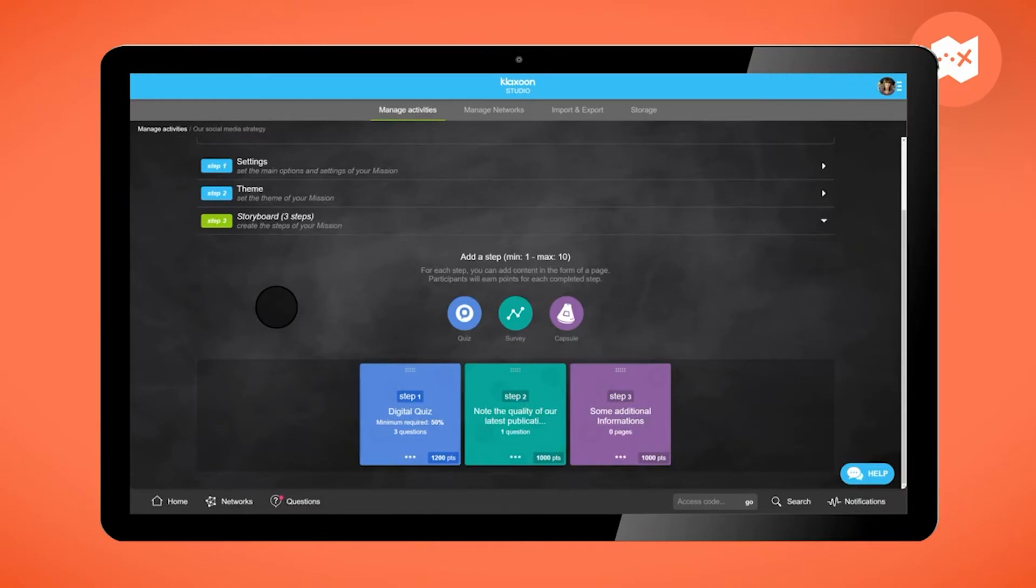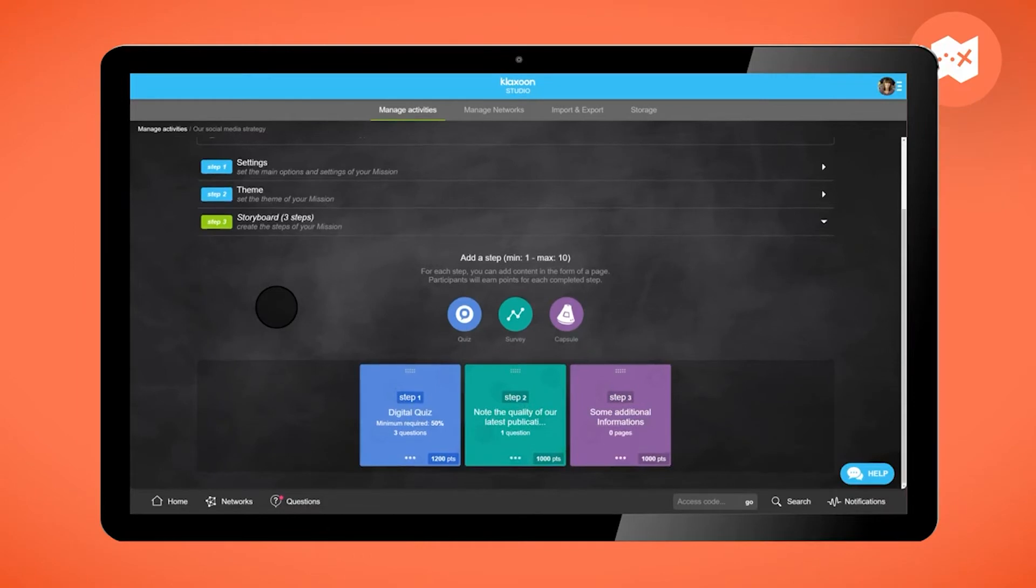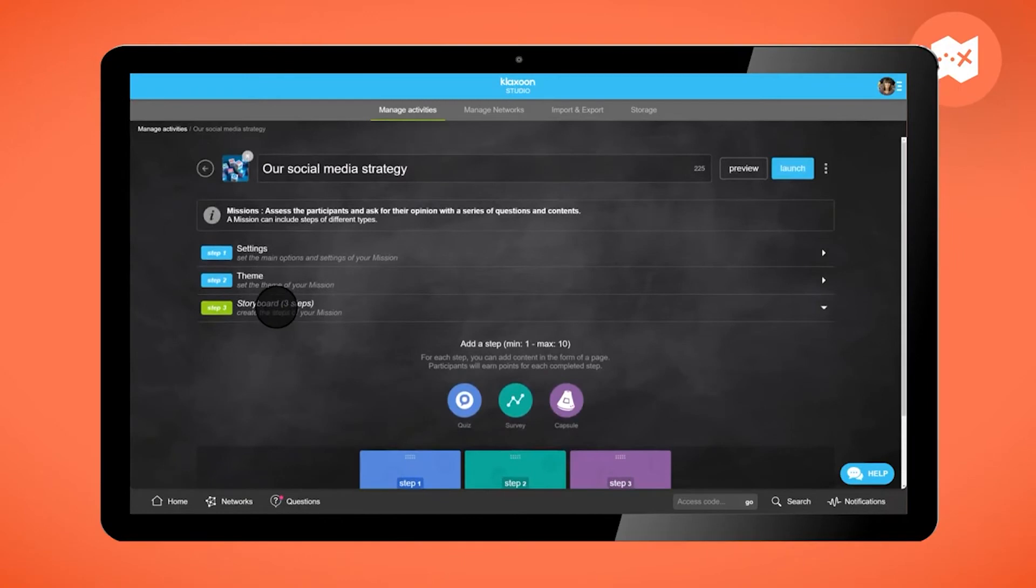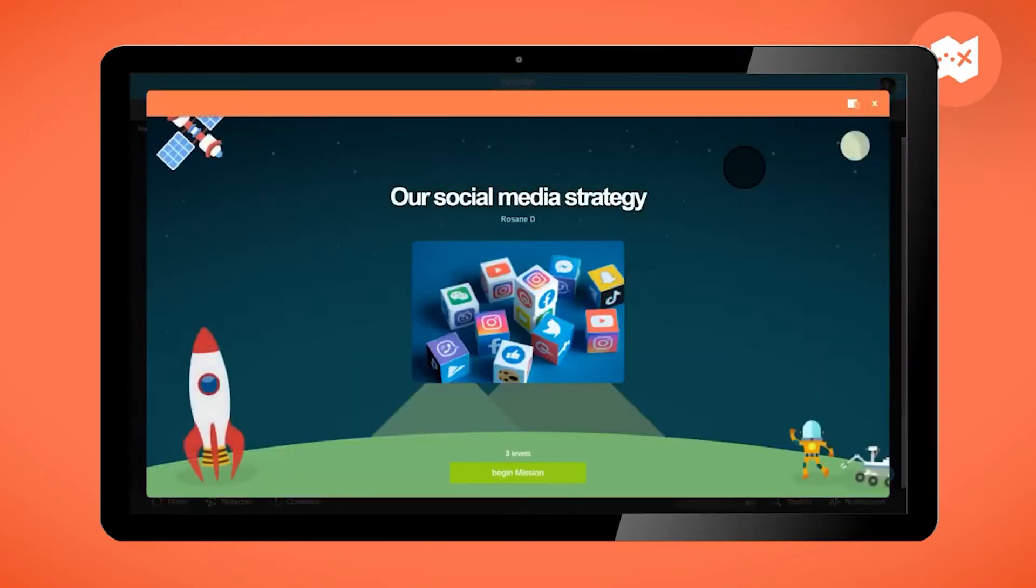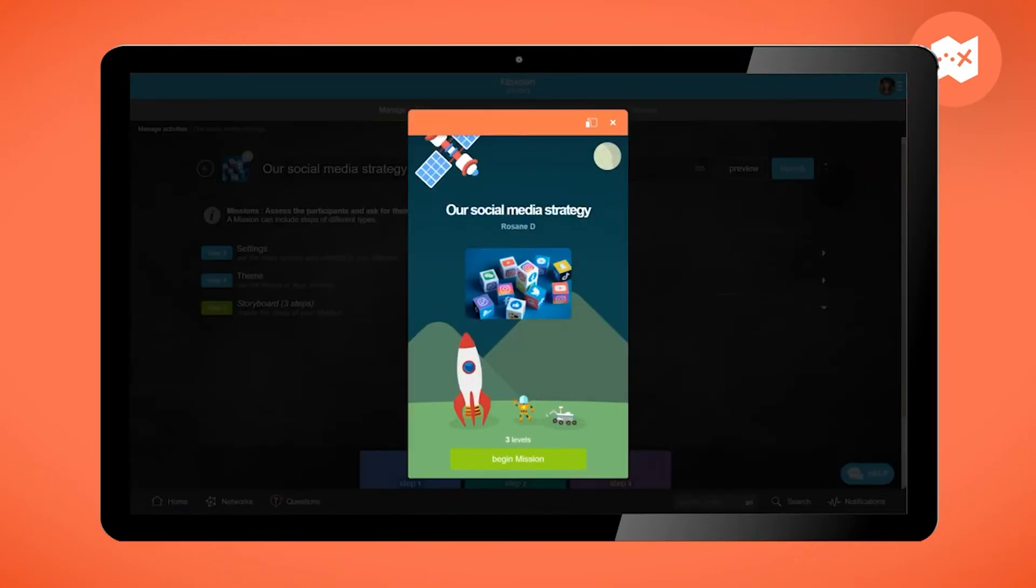Before launching your mission, you can preview it by clicking here. It's convenient to test your questions and even see what it looks like in smartphone view.